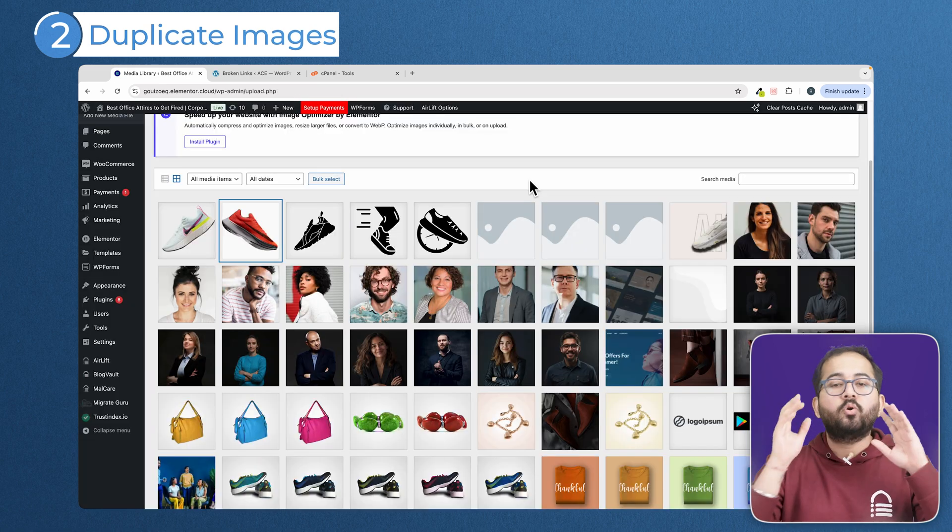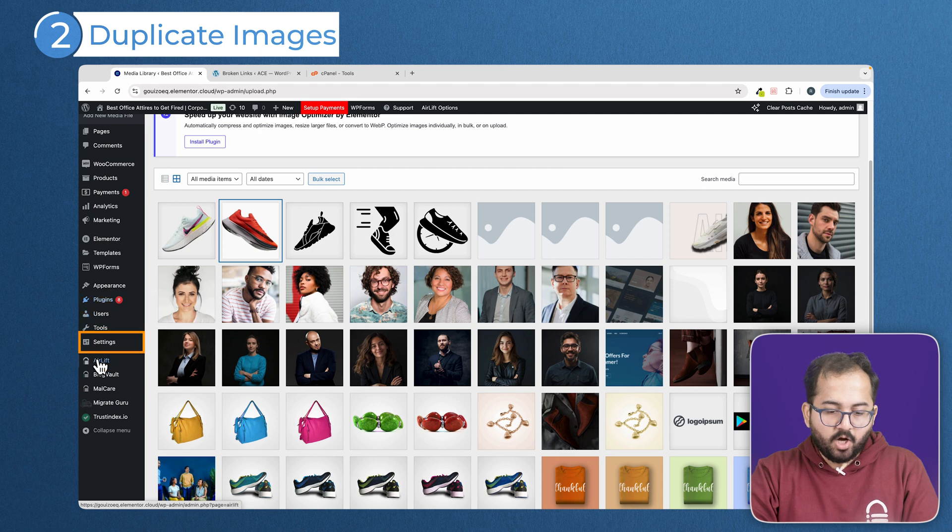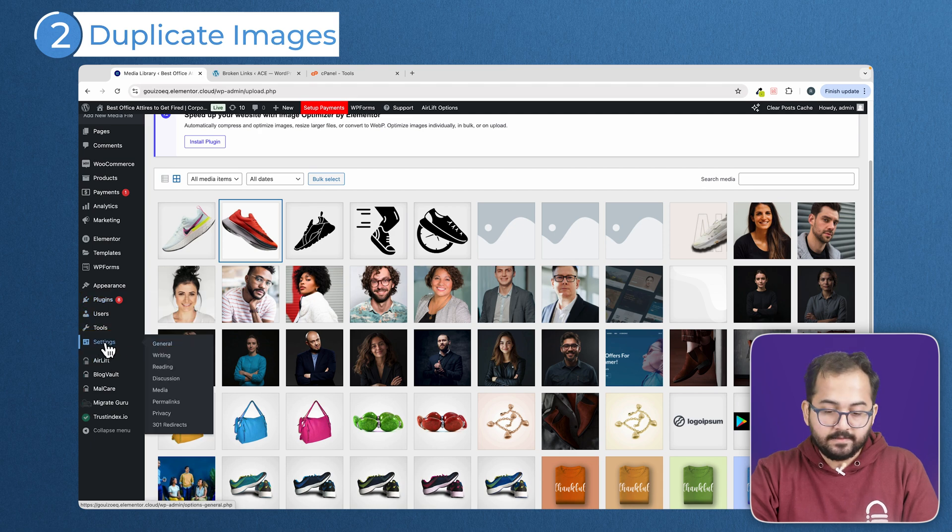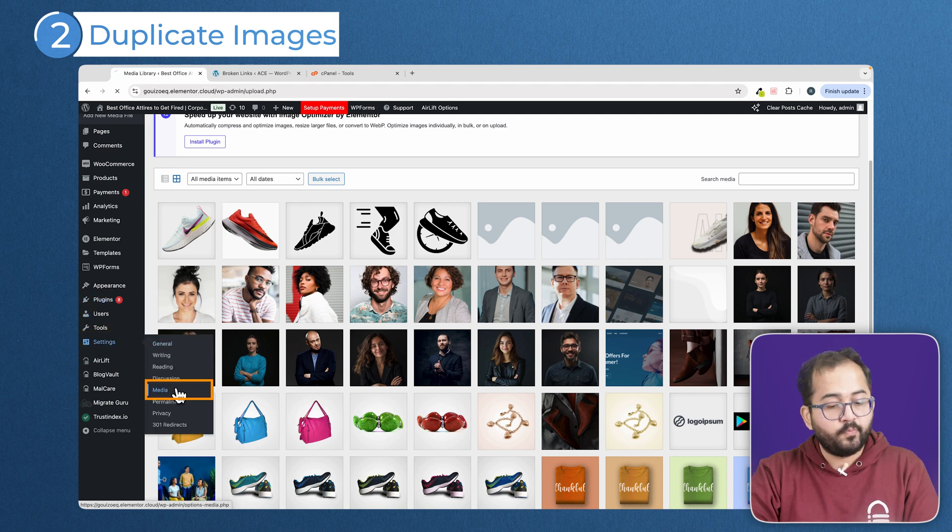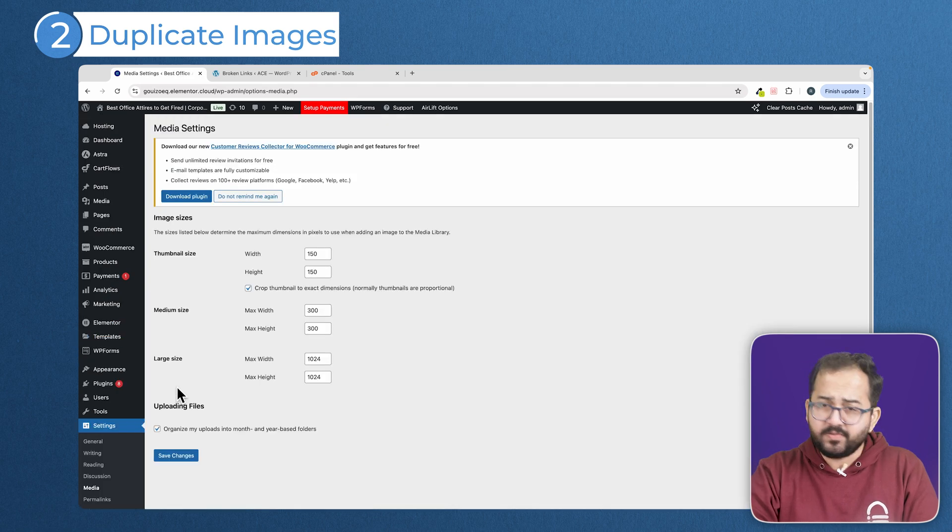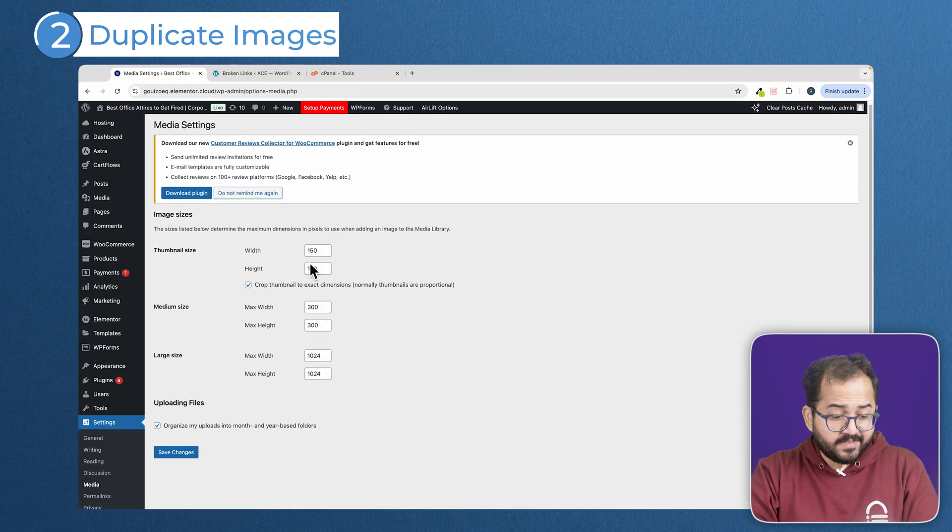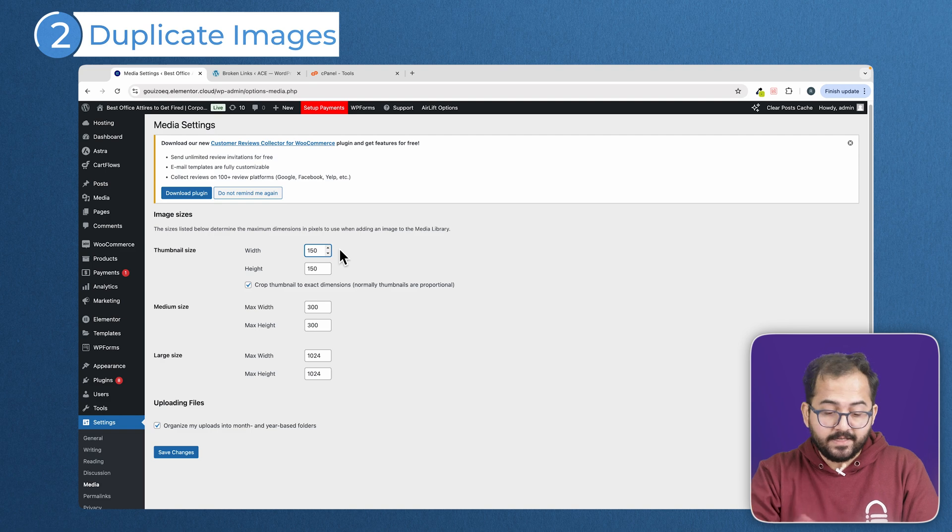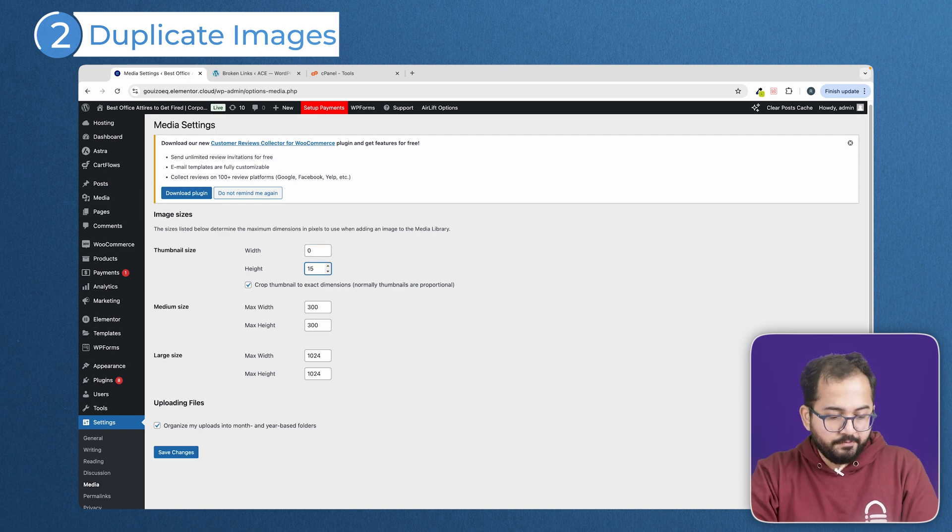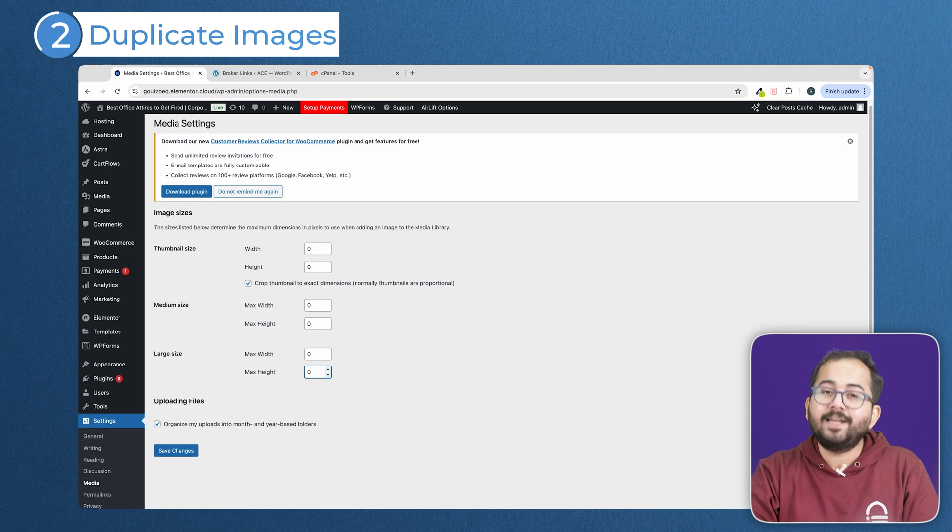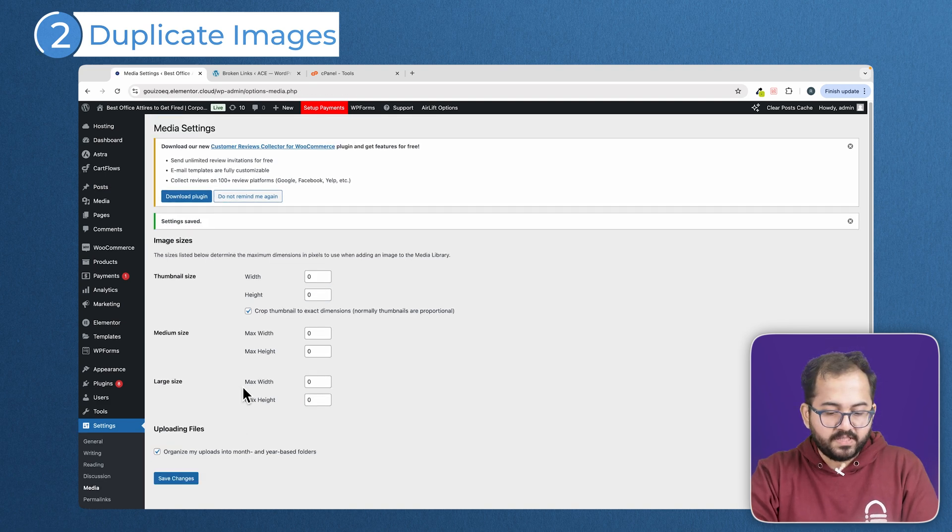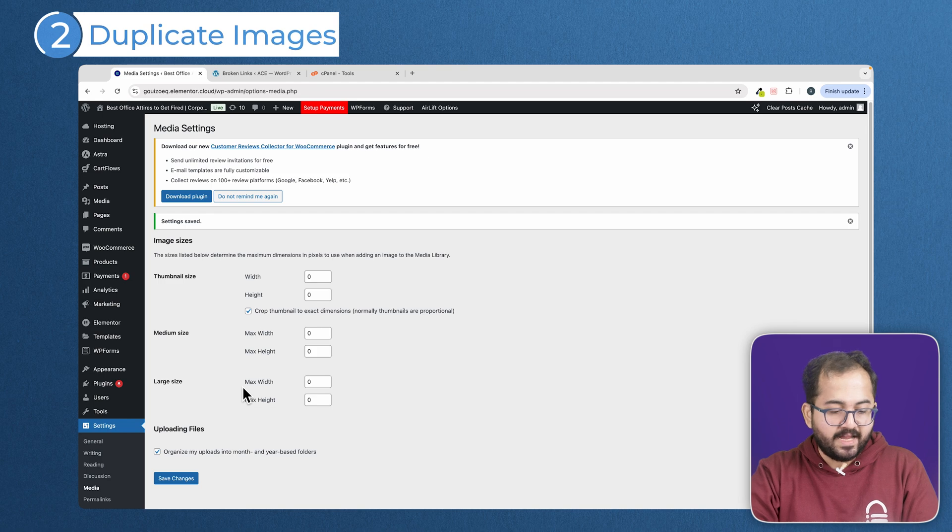Go to your WordPress dashboard, then hover over settings, then go to media. Do you see this? Thumbnail size, medium size and large size. Set all of these to 0 and hit save. Now, WordPress won't create those extra image sizes anymore.